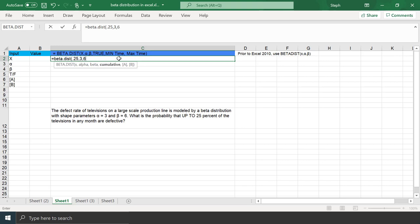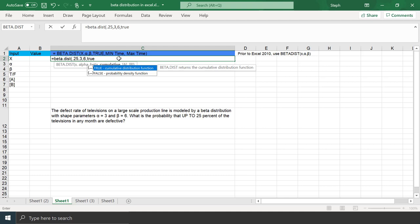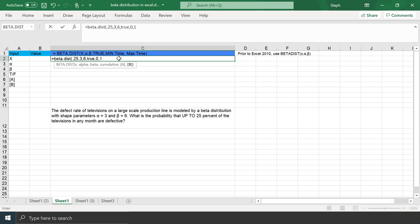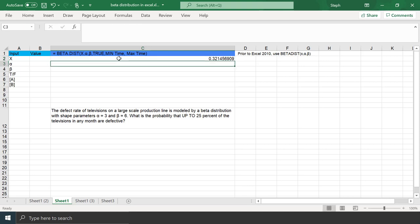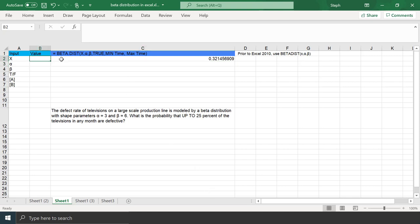We want the CDF, so put in true. And I'm going to type in a comma 0 and comma 1 for the interval. If you leave those out, Excel will assume the interval is from 0 to 1. I press Enter, and there is a 32.15% chance that up to 25% of TVs in any month are defective.